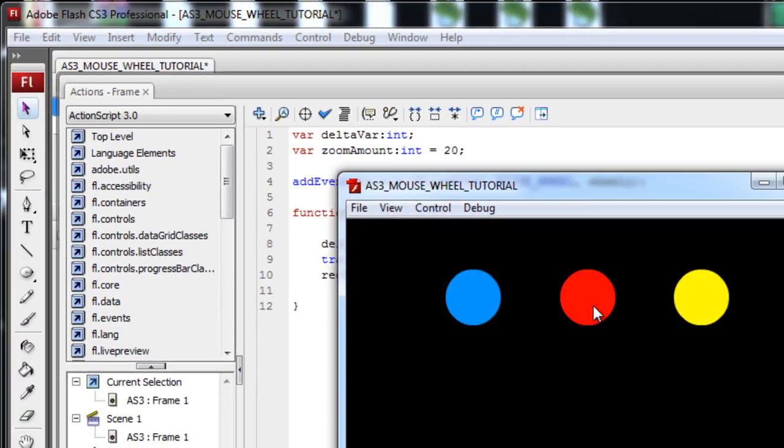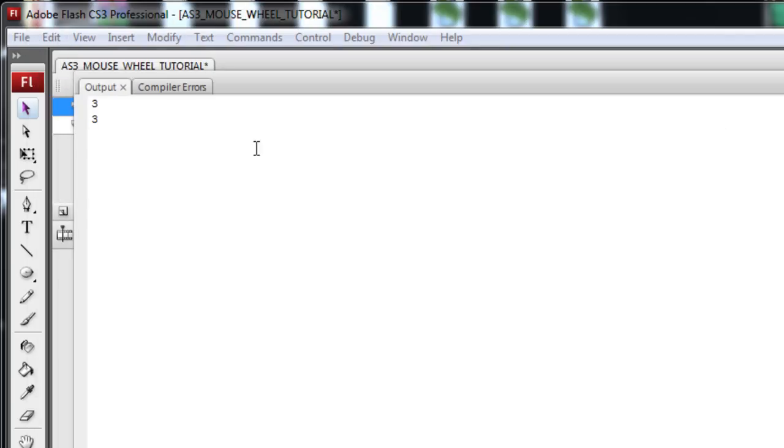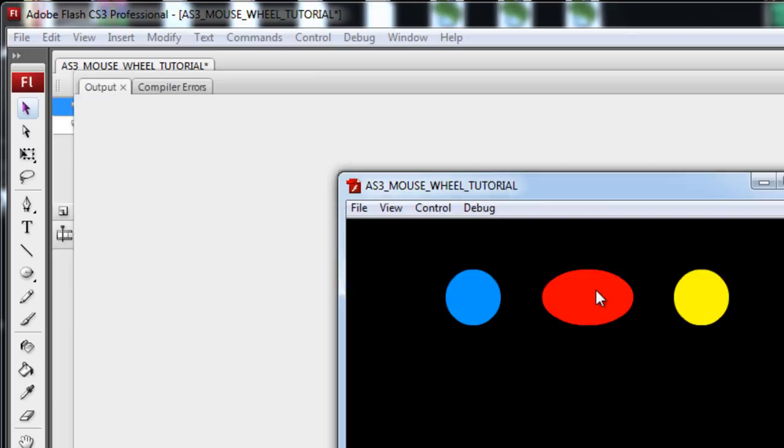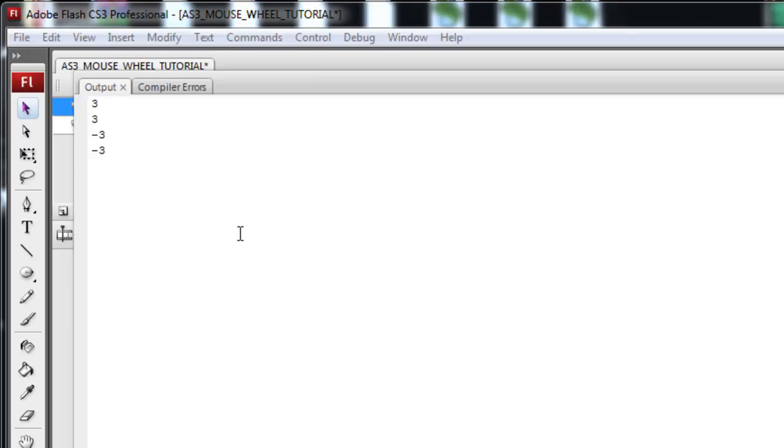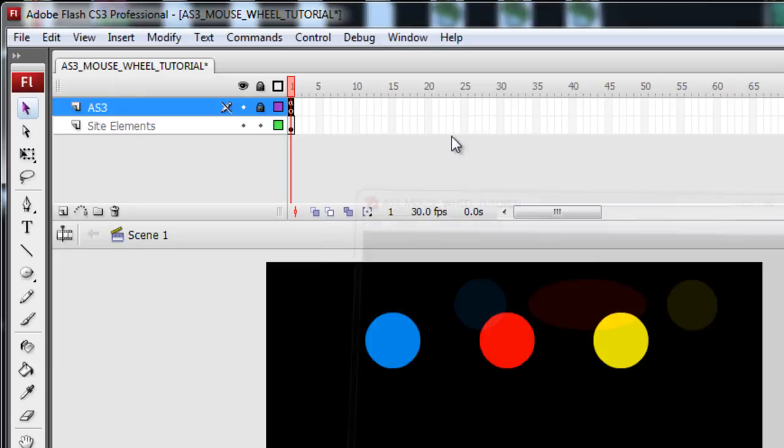Every time the mouse wheels, I'll show you what happened. Press control enter. Every time I mouse wheel, we get output. See? It's a positive 3. So let me wheel down now. See? Negative 3.